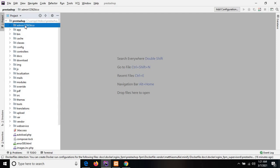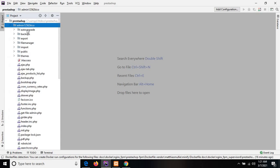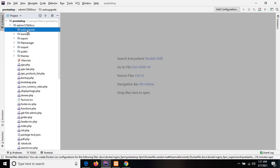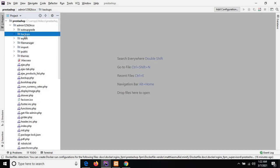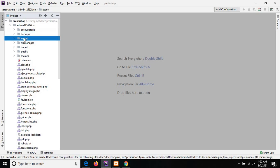The admin directory gives us direct access to the back office of PrestaShop. This admin directory also consists of subdirectories. The first is the auto upgrade, which contains the one-click upgrade module. The next one is the backups — this backup directory contains all the database backup files. The next one is export, which contains all the data export files.